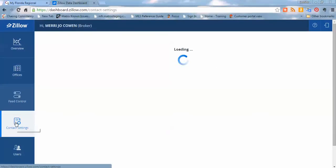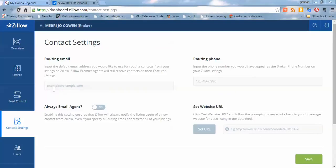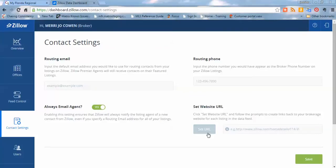Going down to the contact settings, another important button that you want to take a look at, the routing emails, the routing phone numbers. If you want to have a sales manager or an administrative person receive the leads that may be coming through from the Zillow Group listing displays, this is where you're going to put that contact information. You're going to put that email address or that phone number in those sections there. Or you might choose to just always email the agent as well. You could do both.